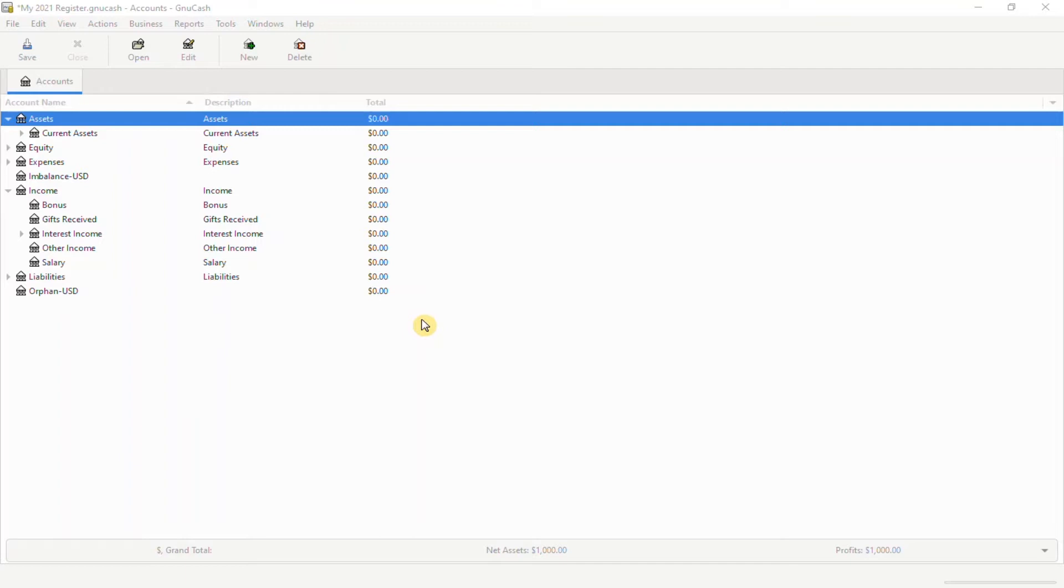In my first video, I showed you how to export and import accounts into a new register. In my second video, I showed you how to add opening balances to those categories.